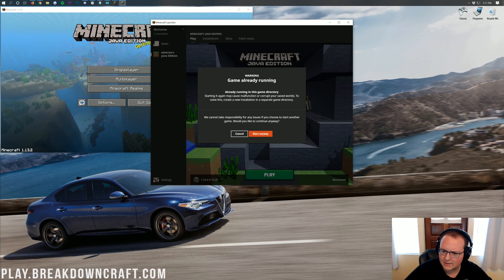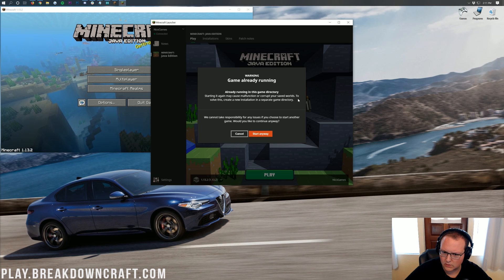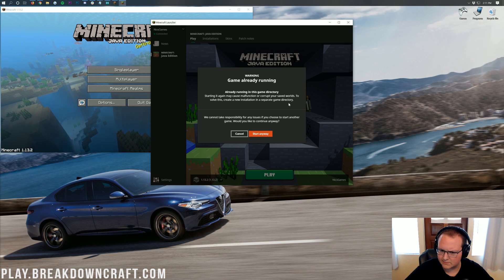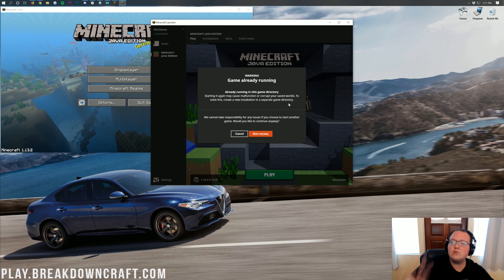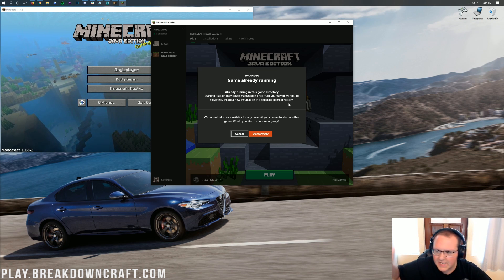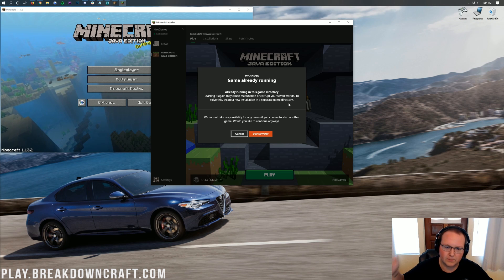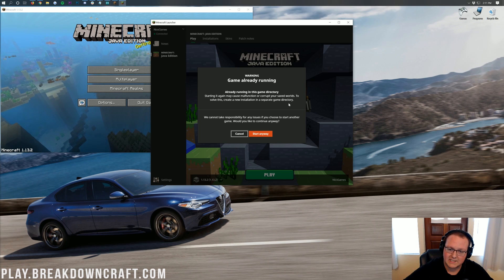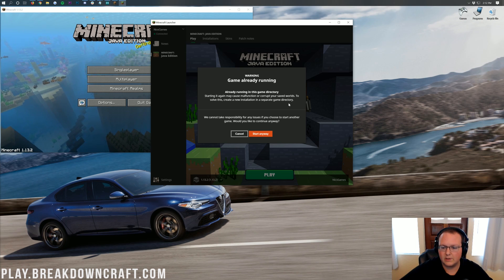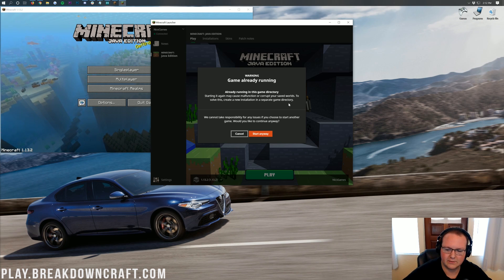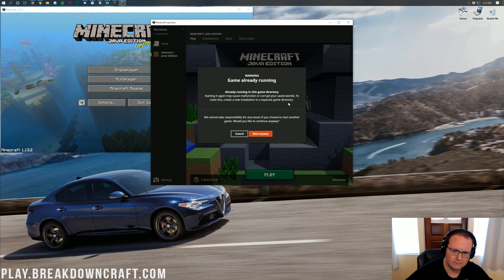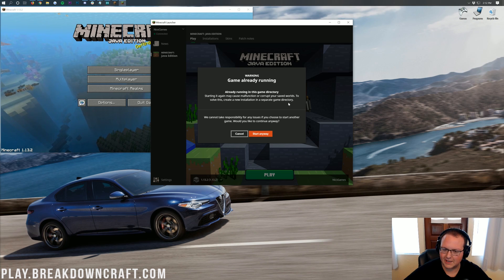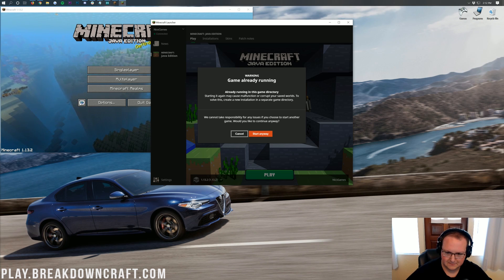Starting it again may cause malfunction or corruption to your saved worlds. To solve this, create a new installation in a separate game directory. You don't need to do that as long as you're not playing single player. If you're playing on a server, you can do this. If you're playing single player, you will need to install it in a separate directory. However, most likely you're playing a server.